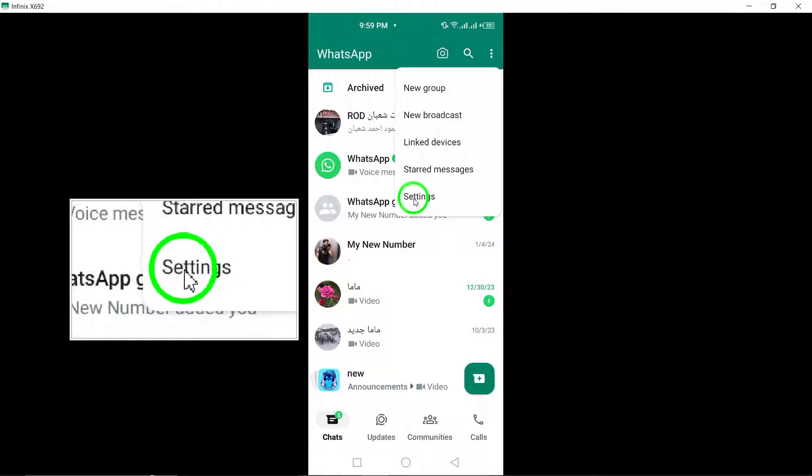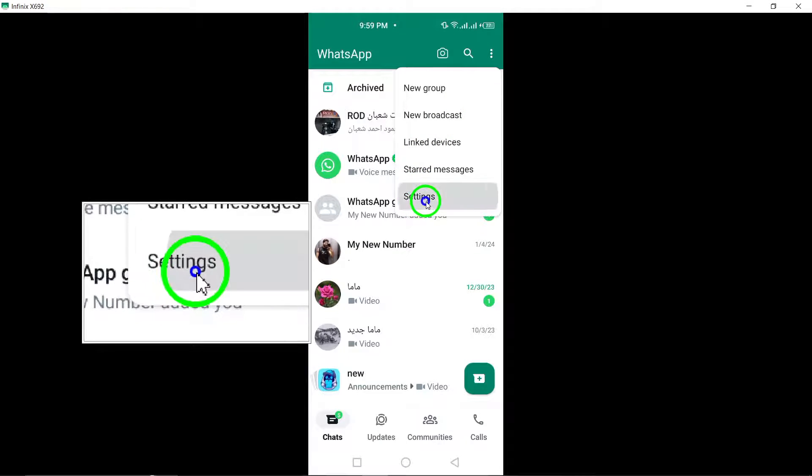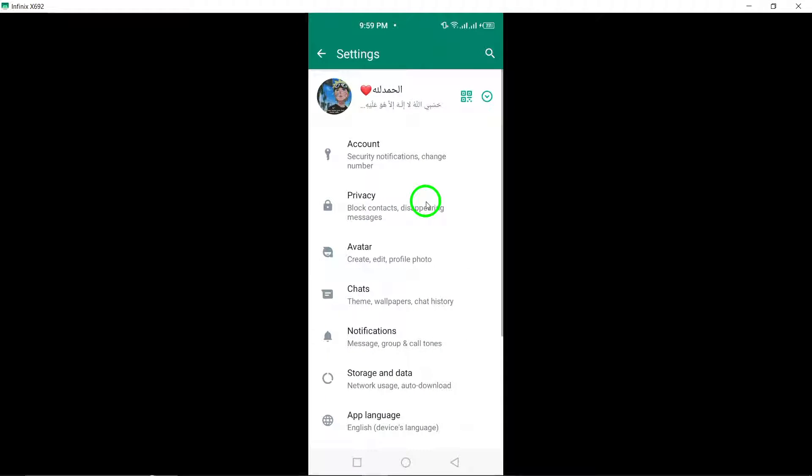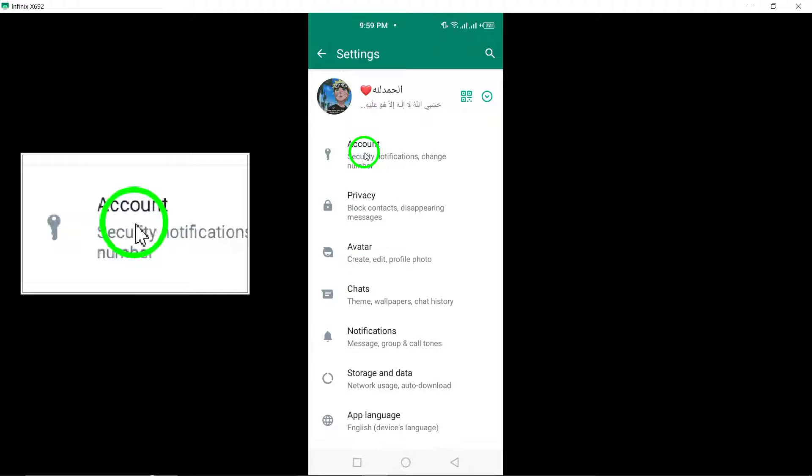Next, navigate to the Settings option within the menu. In the Settings menu, tap on Account to access your account settings.